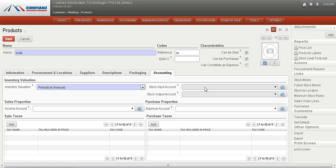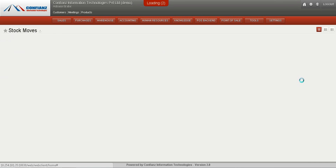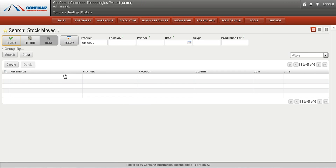There is also a provision to view all the transactions and stock moves related to a particular product by clicking the 'Stock Moves' link on the right side. At present, there are no stock moves since we have just created the product. These are the main things related to the Products module.